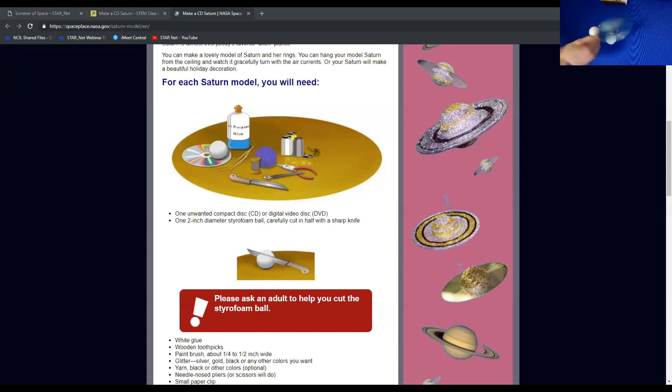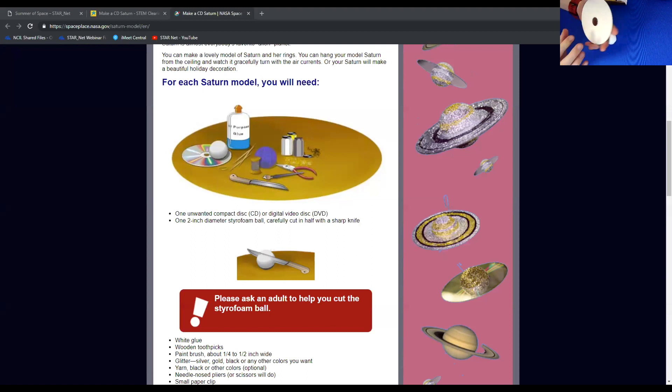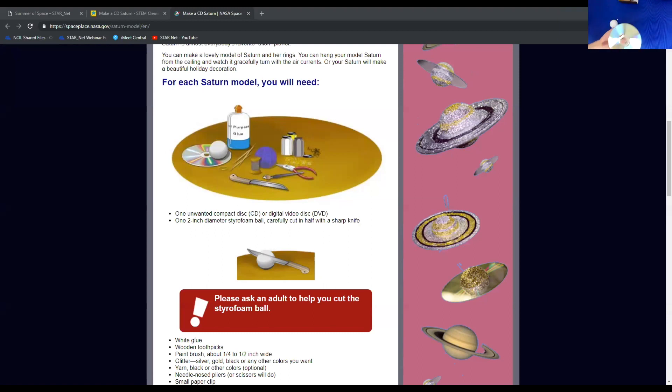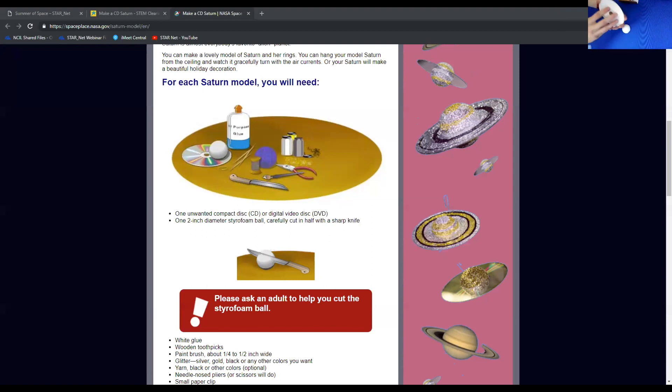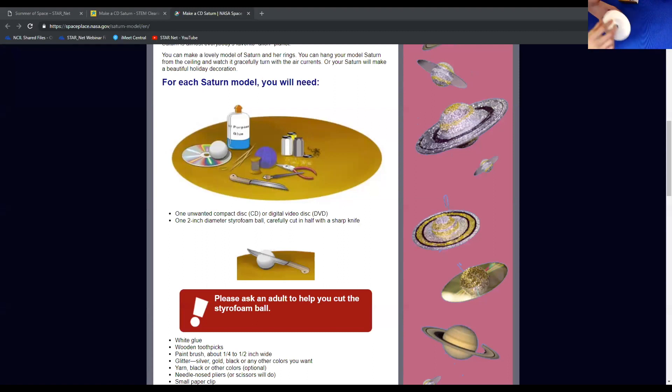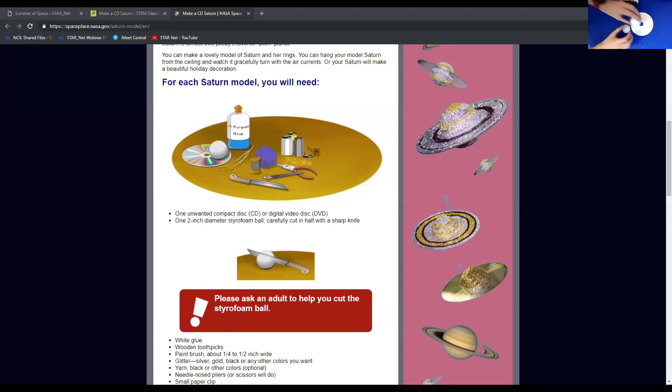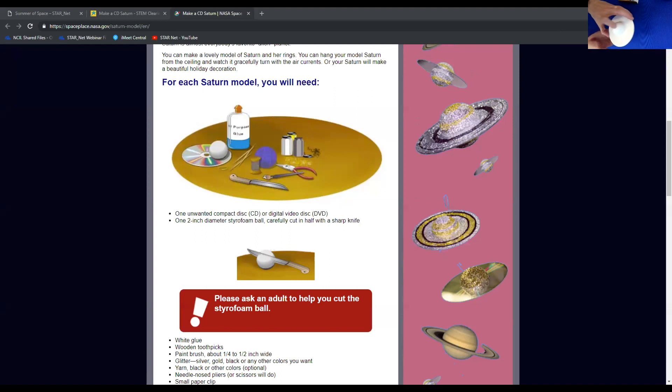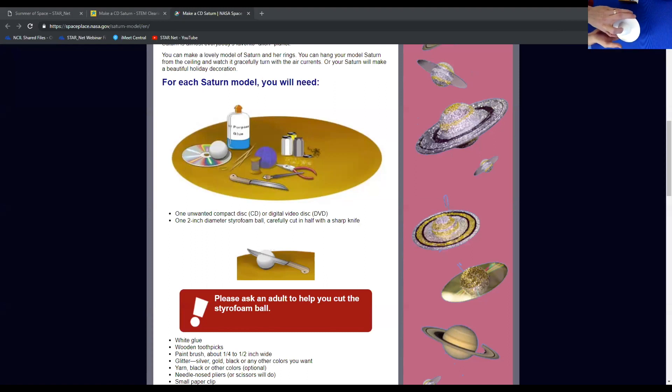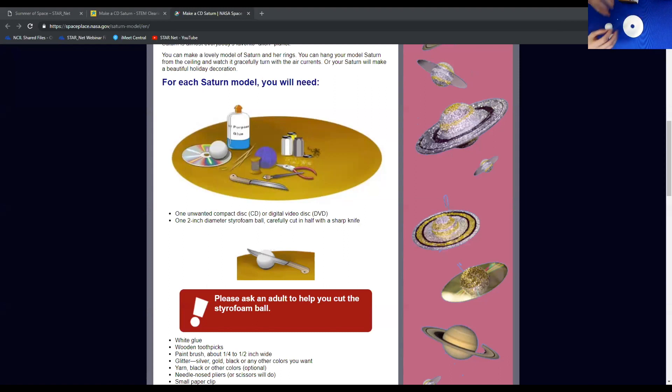So do you guys remember these CDs? I about forgot about them. So this CD, of course, it has one side that has like a label on it, or this one's just white. And then the other side is that standard reflective coloring. So this is going to be our top. Then our two halves are going to go on like that. Seems pretty easy, right? Now we could just make a boring all-white Saturn, but we are going to get some glitter out.